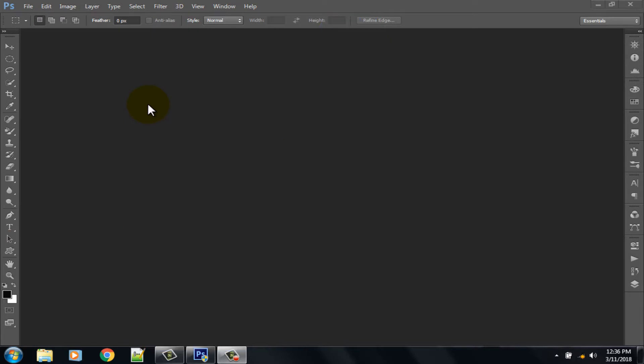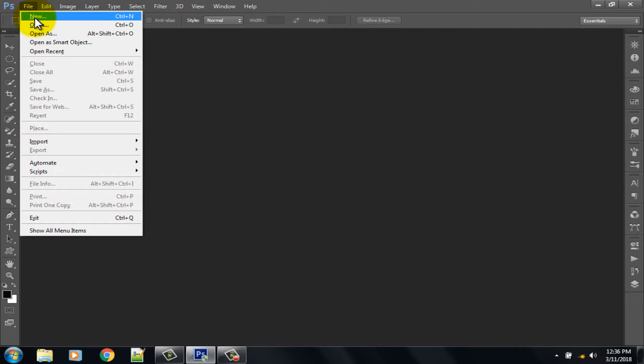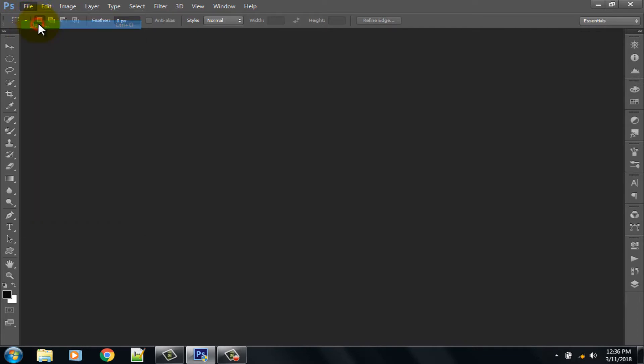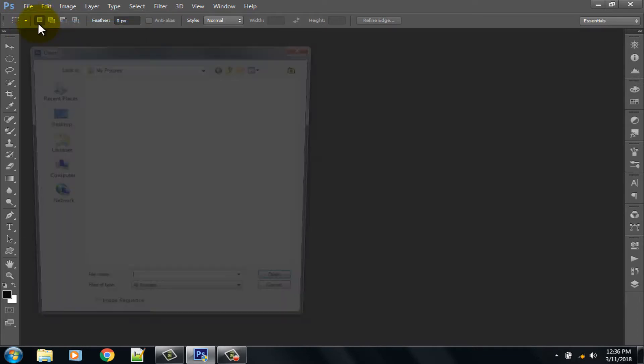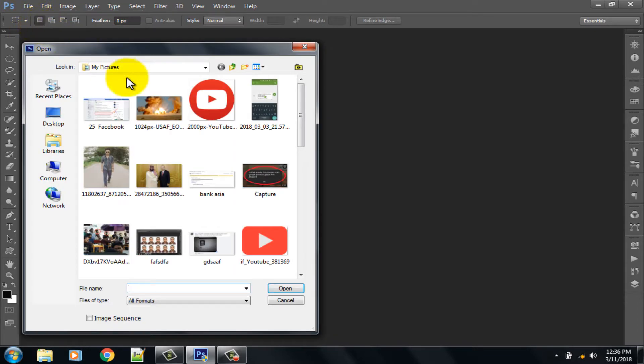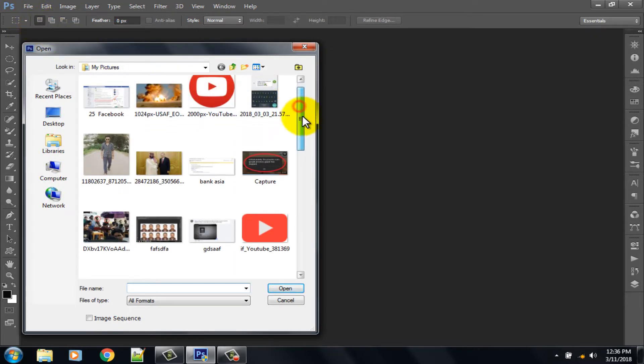First open Adobe Photoshop, then go to File option, select Open option, and choose your photo.